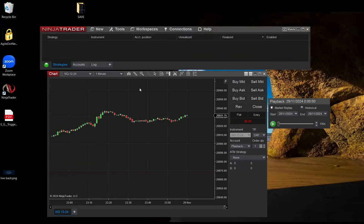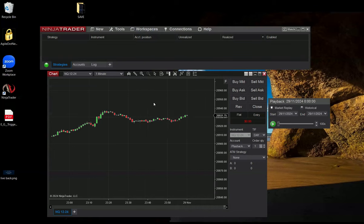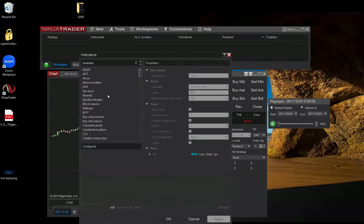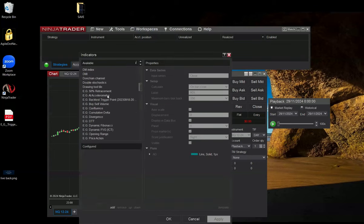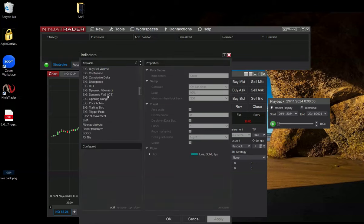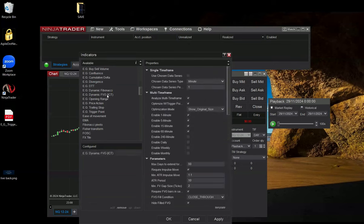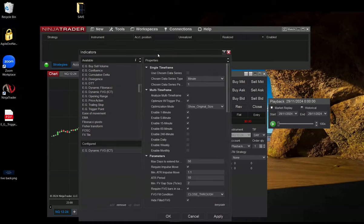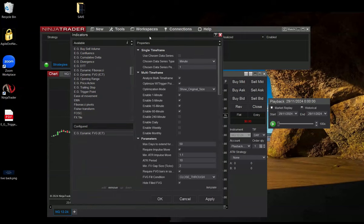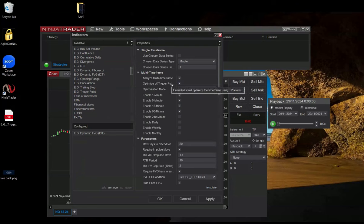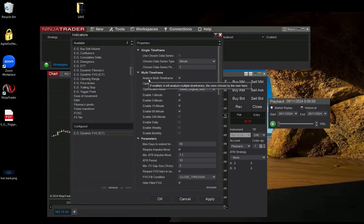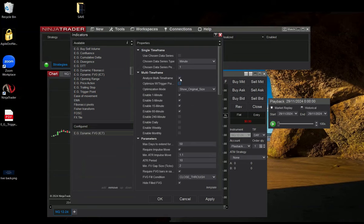Now let's attach the Fair Value Gap Indicator into the chart. The Fair Value Gap Indicator has several settings. Right now, the optimization with trigger point is checked, but the trigger point is not attached to my chart. So, let's leave it unchecked for now. And I want the analyzing the multi-time frame functionality. I want to check it also. And that's it.